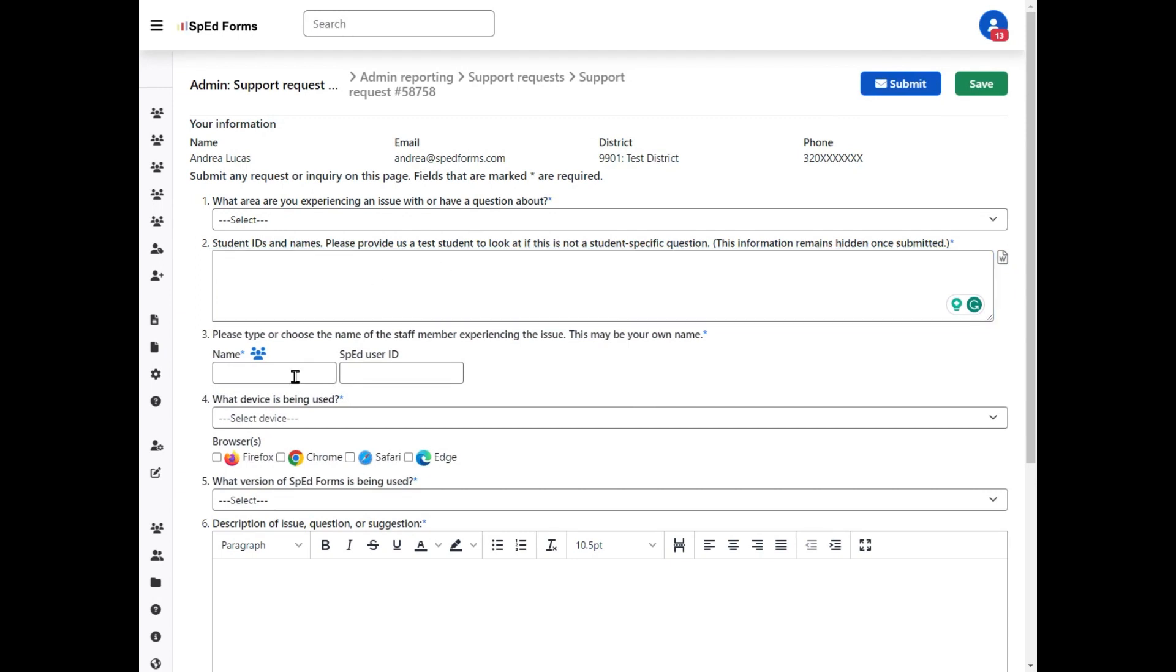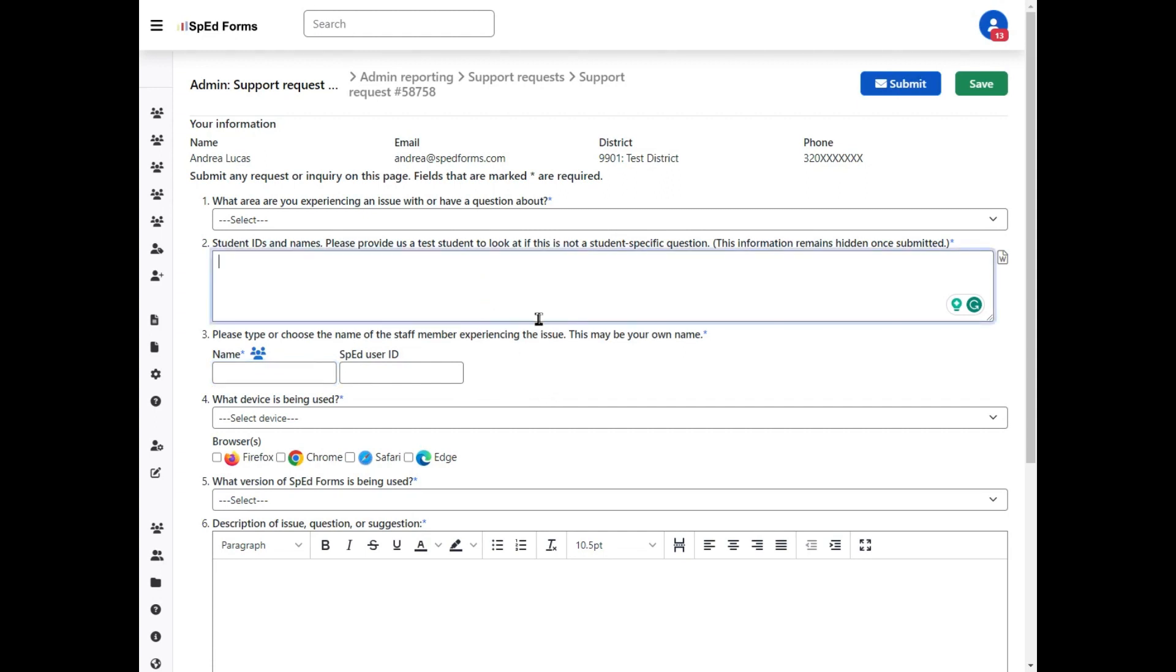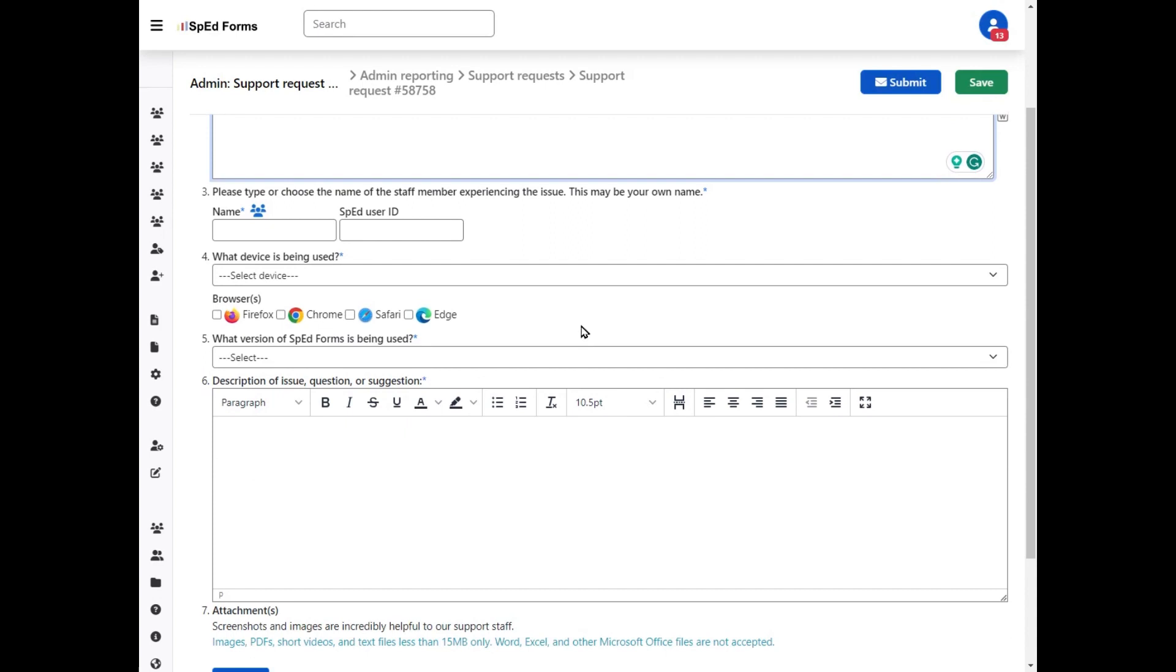If you have an educator or a teacher that's reaching out to you because they're having an issue, please include them. If they're having an issue with a specific form for a specific student, please include the name of the student, or if it's happening to multiple students, please include the name of at least one of the students so that we can look into it.